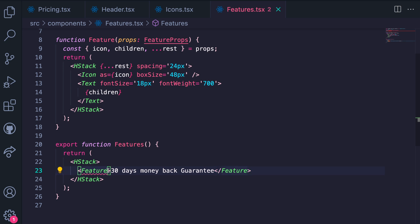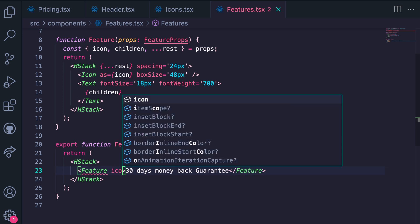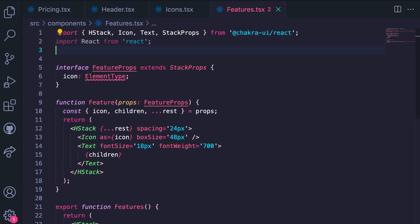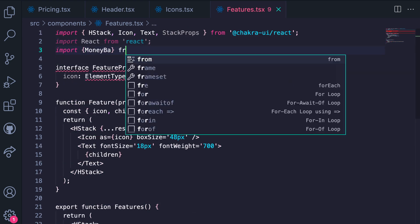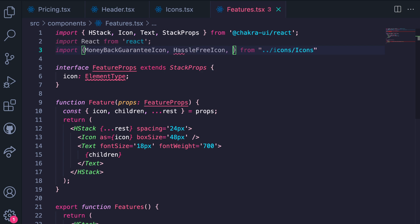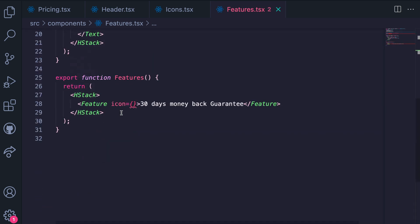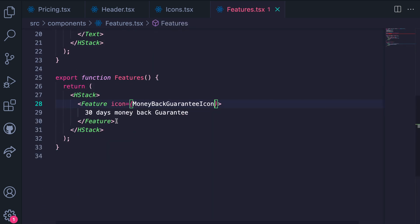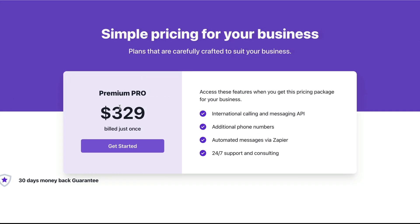The Feature component also needs to have an icon. So we import the icon we earlier created. Let's see what we have. This is looking good so far.